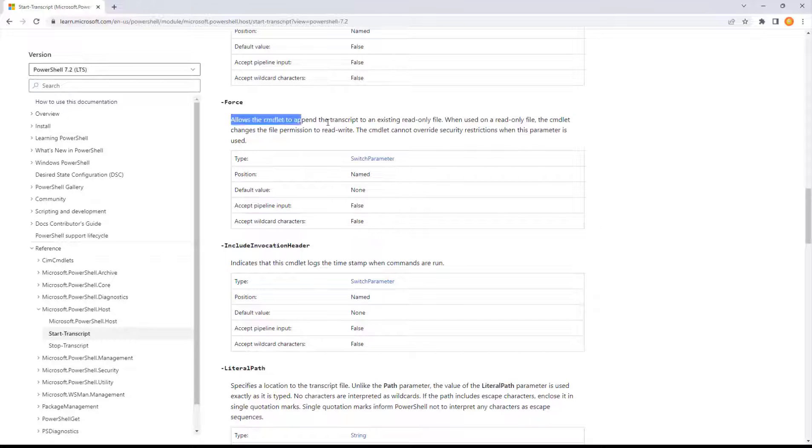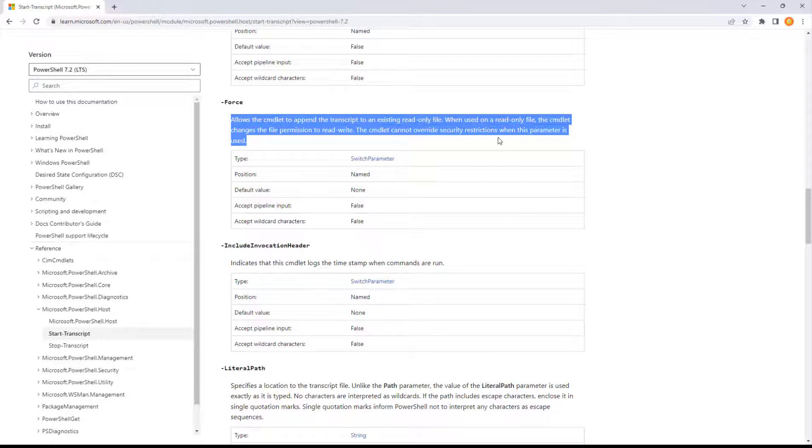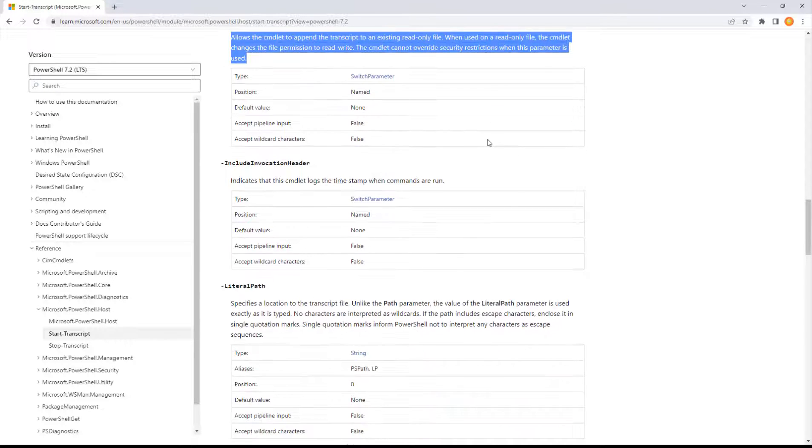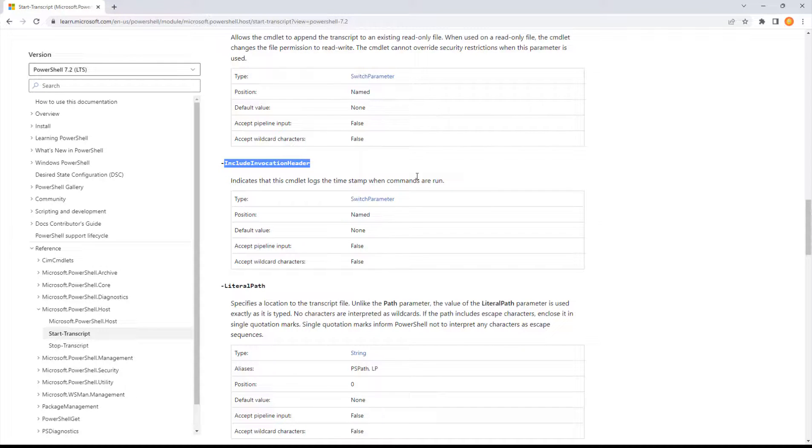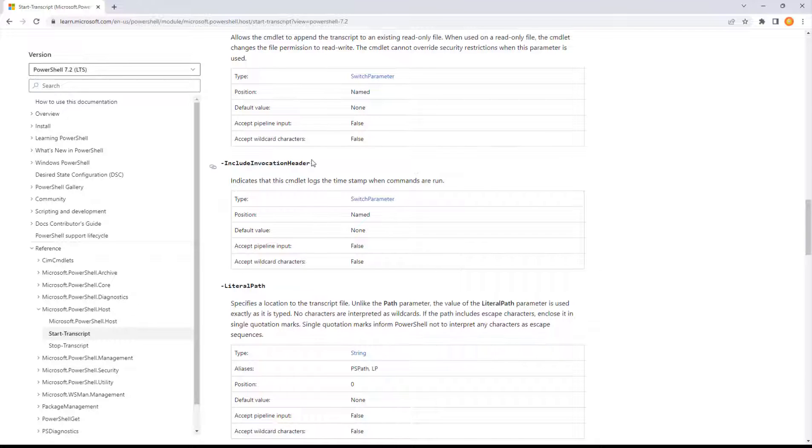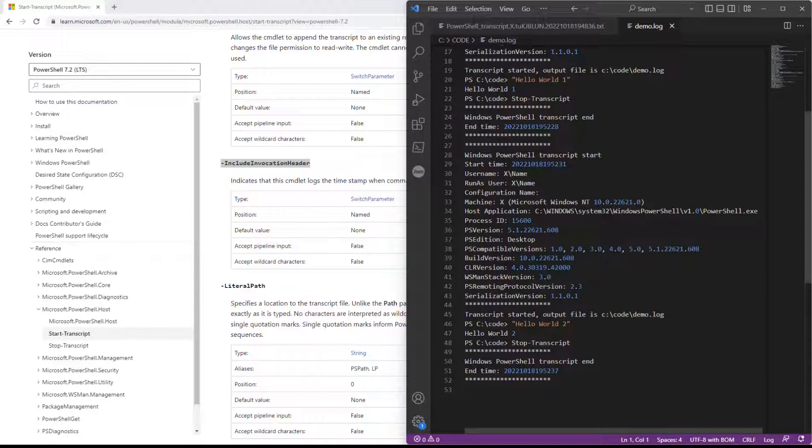The force command will overwrite. That's fine. Append to read only. Include invocation header includes this commandlet, the timestamp when commands are run. And so this might be helpful to give you a little bit of extra detail. So we're going to go ahead and demo that one with the invocation header.